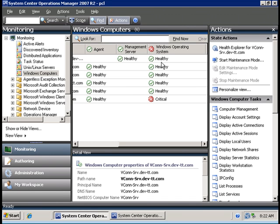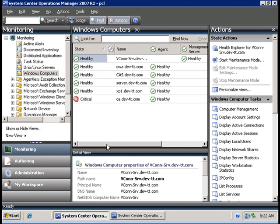Management packs contain specific monitors that check the health of your server. In this tutorial, I'm going to install a management pack for Exchange 2003.